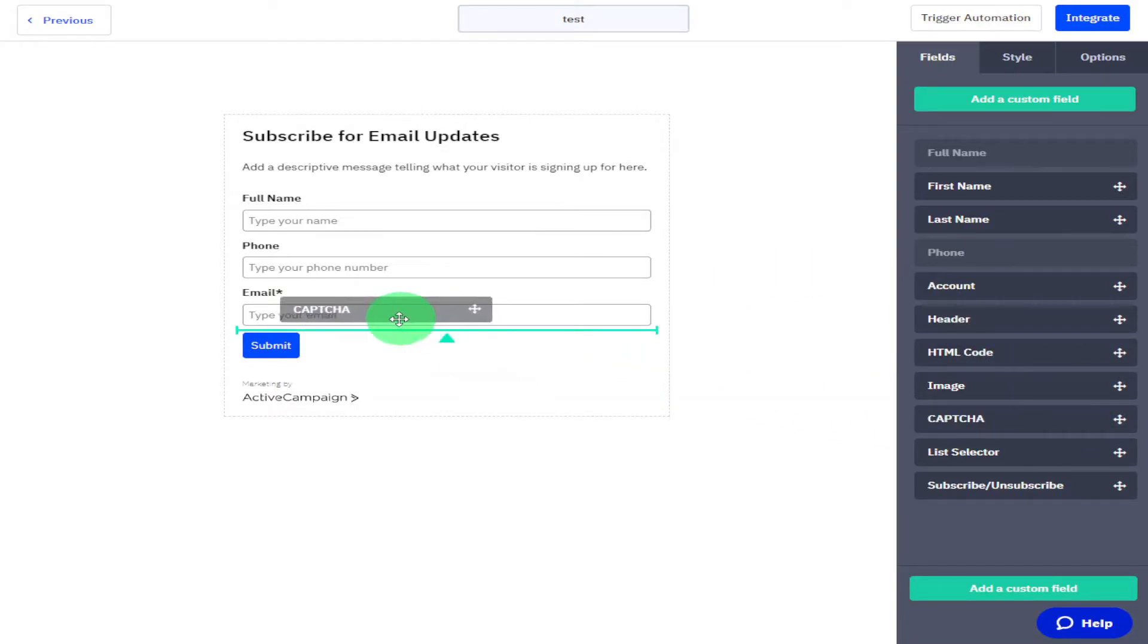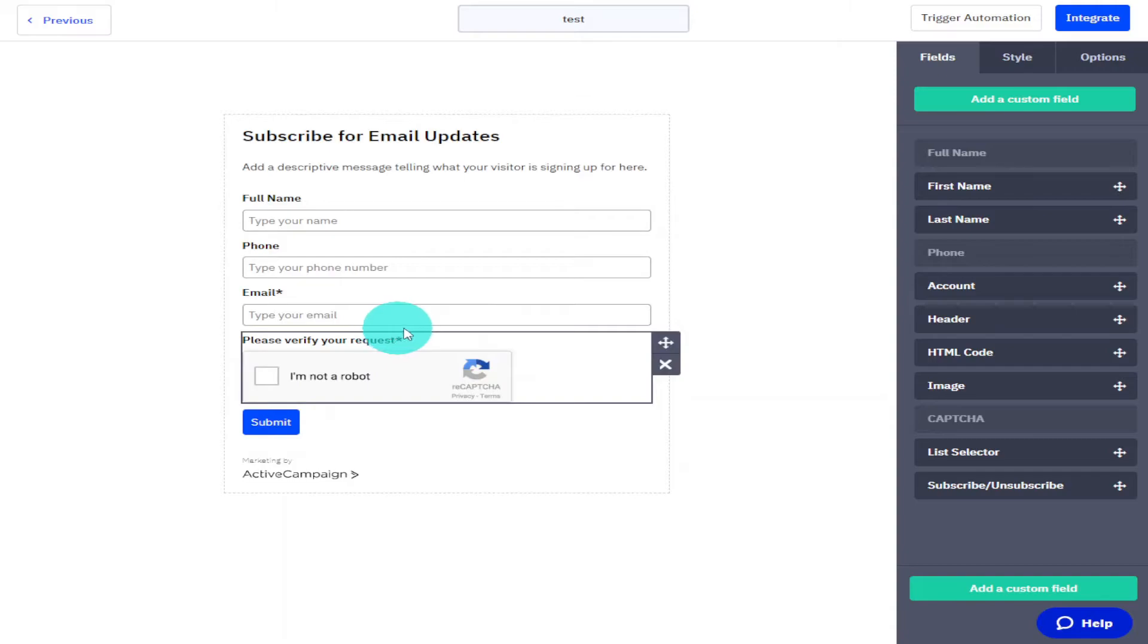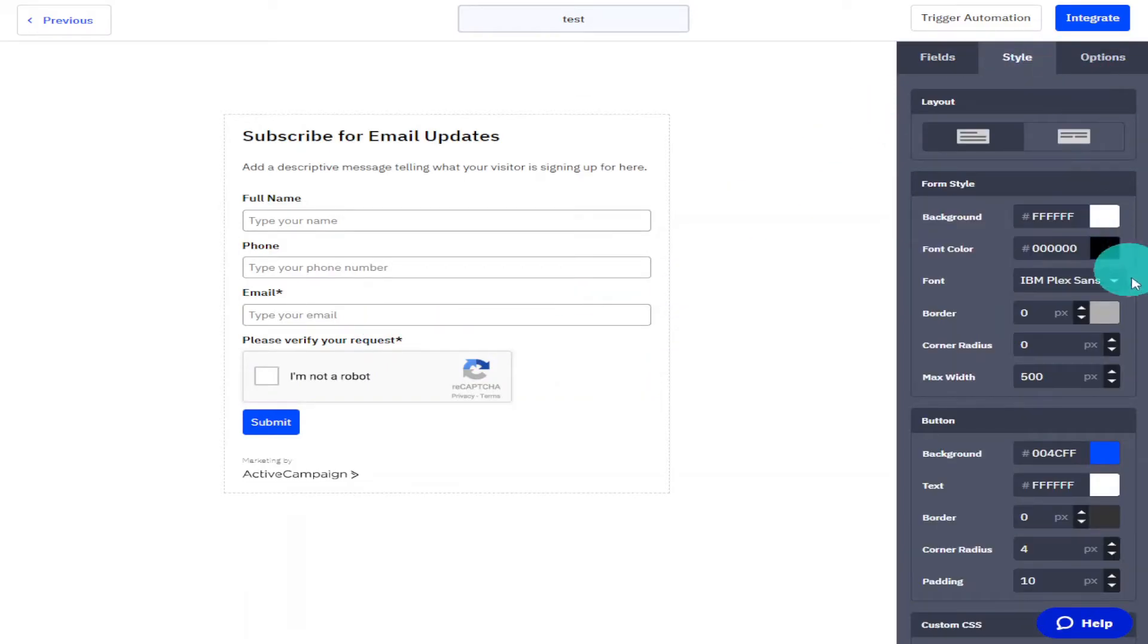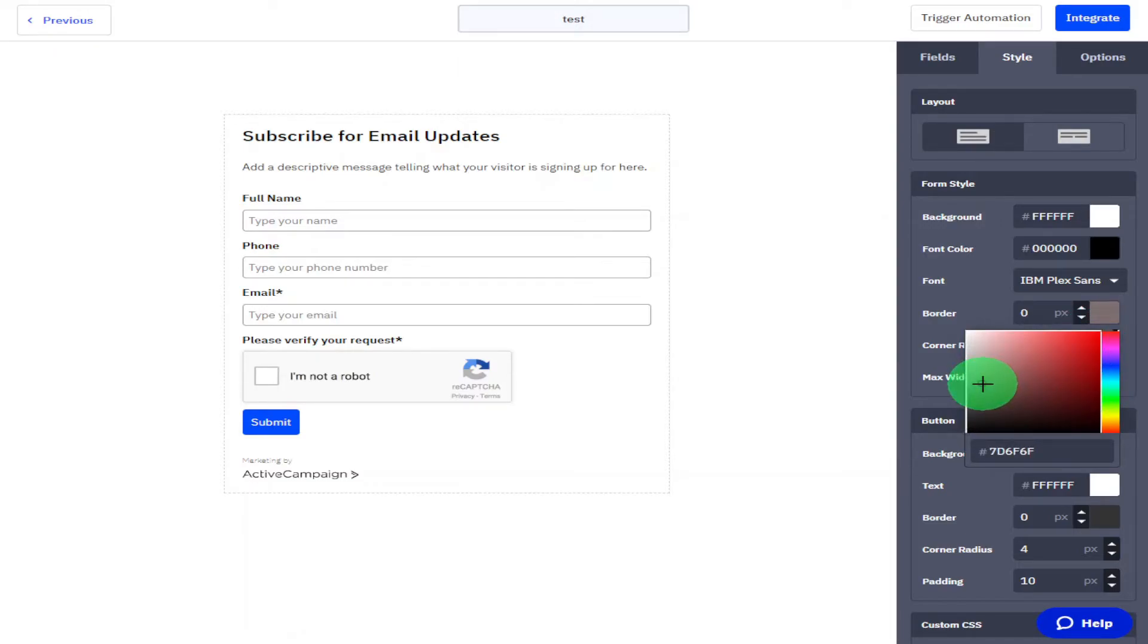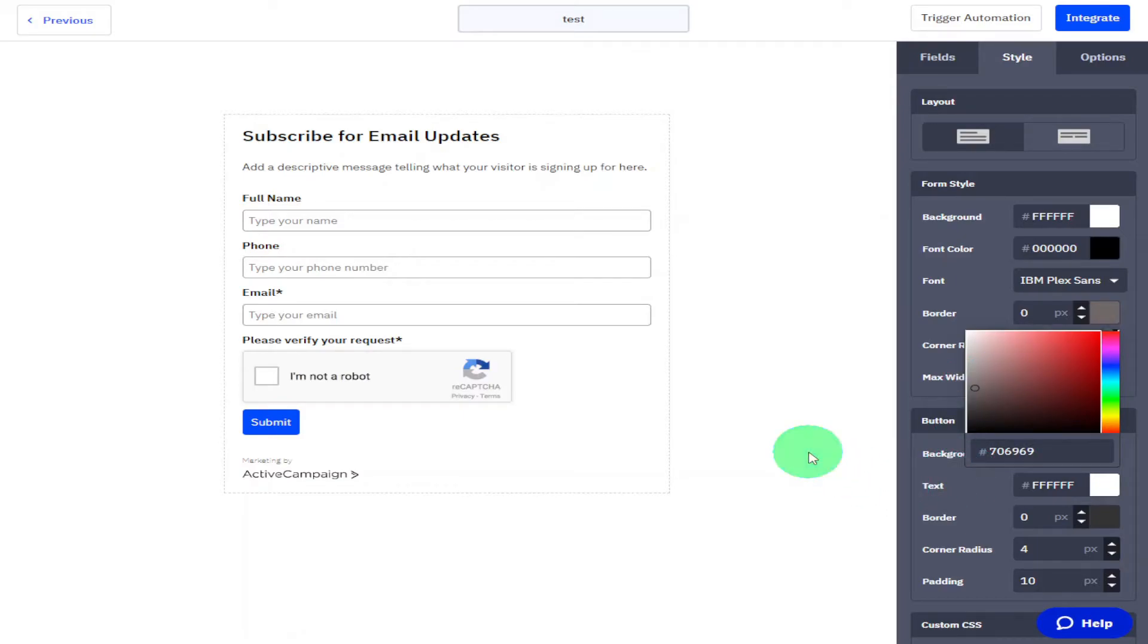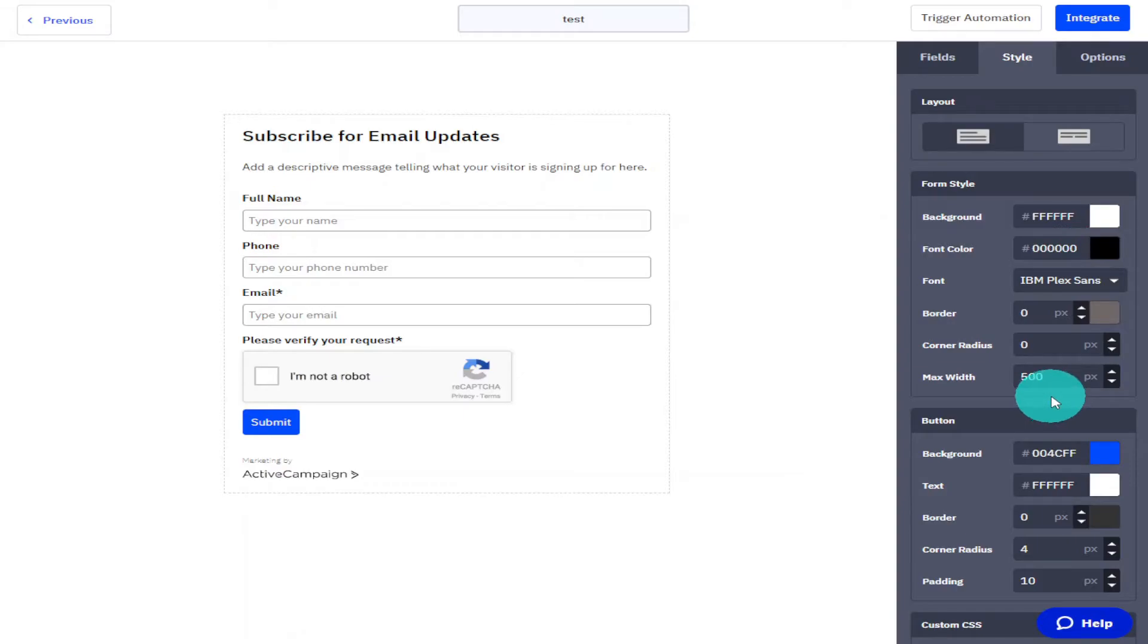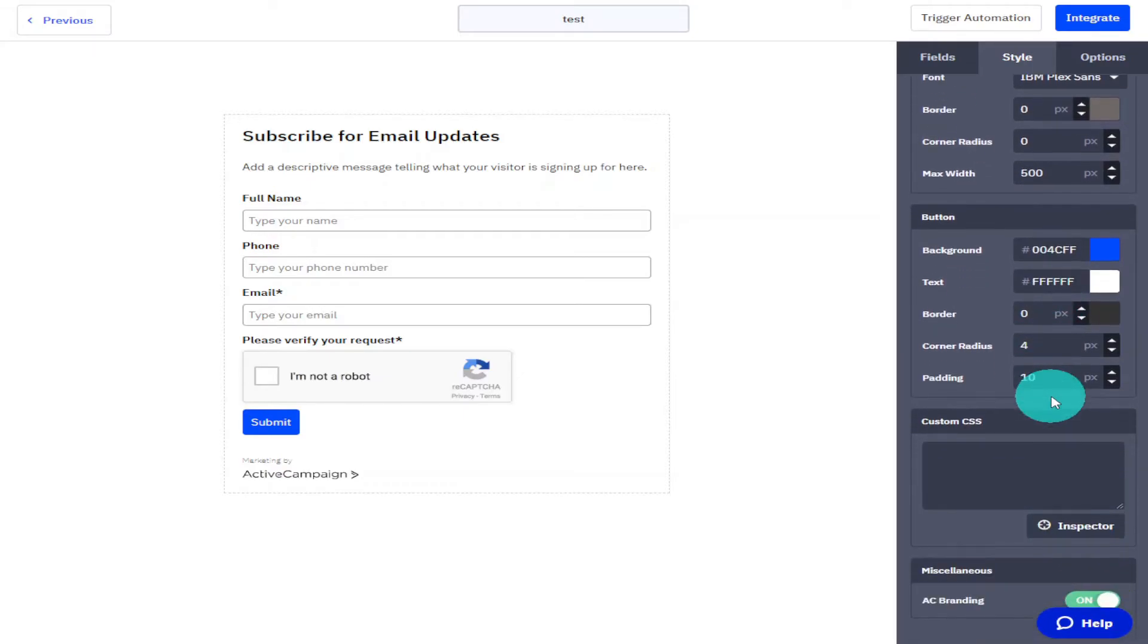Once you have finished adding all the widgets that you want to add to your form, you can style it by clicking on Style on the right hand side. In here you can change the color of your form with a color picker. You can also change the color of your text, backgrounds, and change the sizes of your font. You can also add custom CSS if you scroll slightly down on the right hand side.